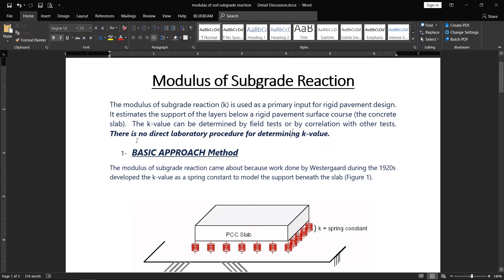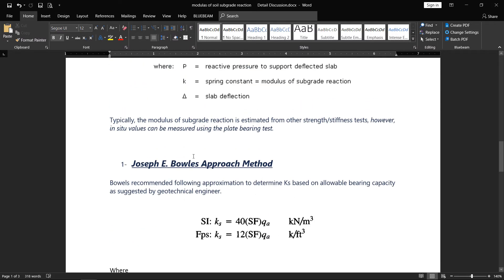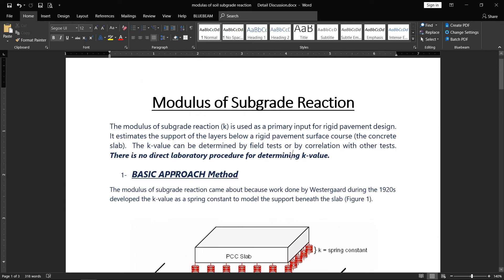There is no direct laboratory approach or procedure for determining k values. For the design of foundations, we use some method or researcher guidelines. There are different approaches given by different authors — for example, the basic approach method given by Westergaard, the Vesic approach, the Terzaghi approach, and the Bowles approach. In this lecture, I will discuss only two that are really used in the field: the basic approach method and the Joseph E. Bowles approach method.